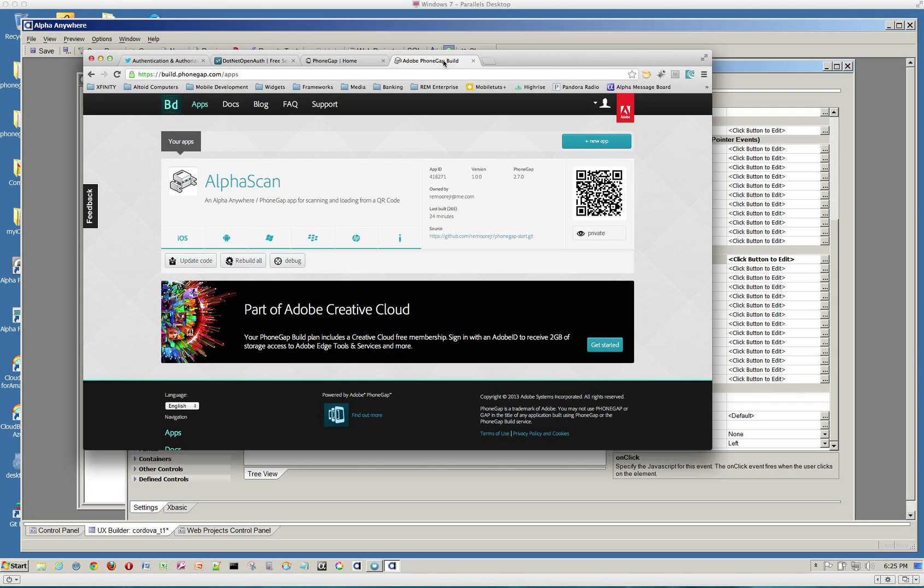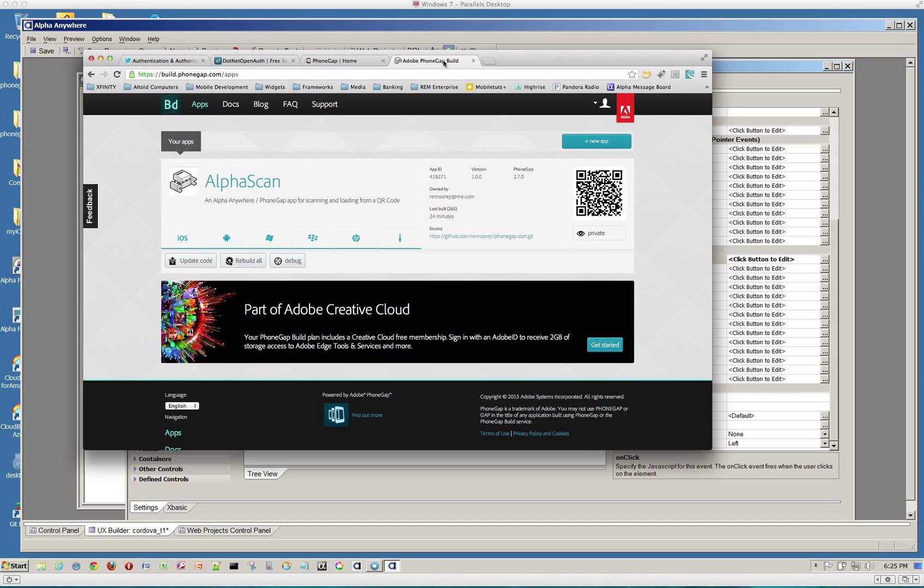We're going to be adding more and more functionality into our builders to support PhoneGap build. And this is sort of an overview just so you get an idea of what it's all about and how it's going to work.